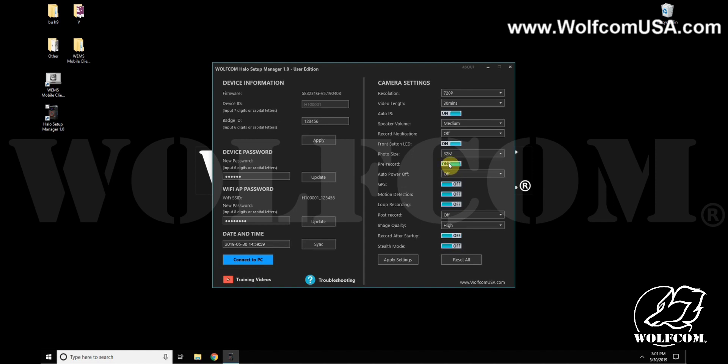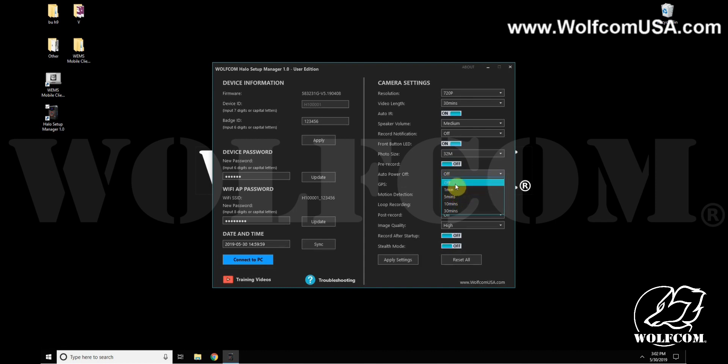The auto power-off feature will tell the camera to power down automatically if you left it on in standby. You can change this between off, one minute, and up to 30 minutes.